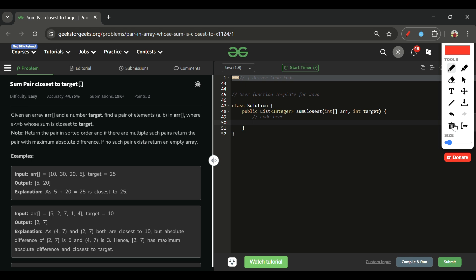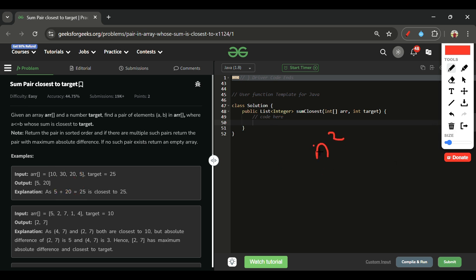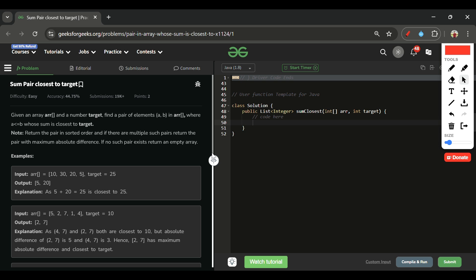The first approach that comes to mind is brute force. We use two nested loops — I is fixed and J starts from I+1, iterating to the end. We keep track of the minimum absolute difference seen so far, and whenever we find a pair with a smaller absolute difference, we update our answer. This tries all pairs, but the time complexity is O(n²). Since constraints allow array size up to 10^5, this will give us a Time Limit Exceeded.